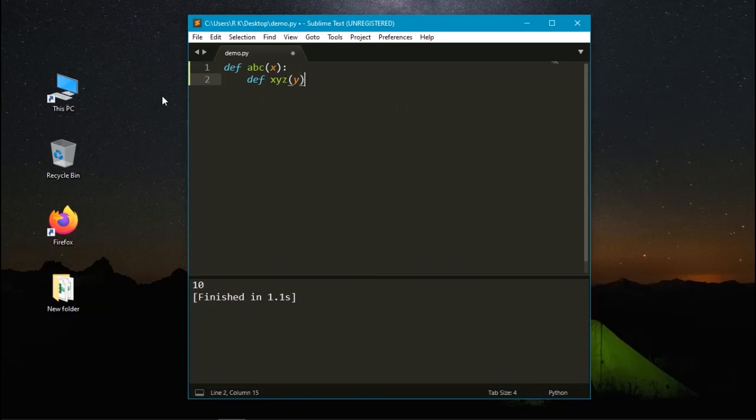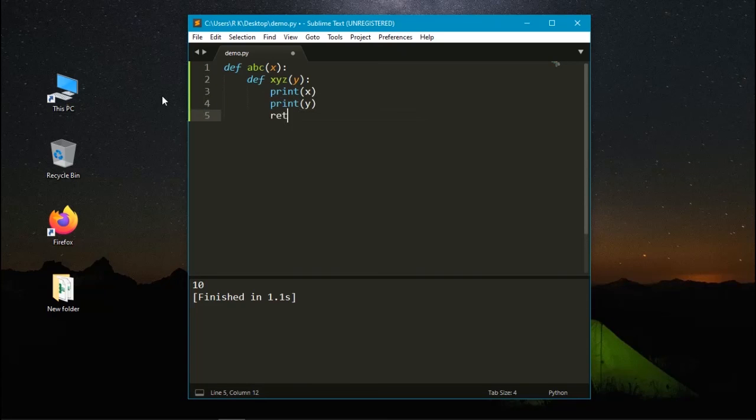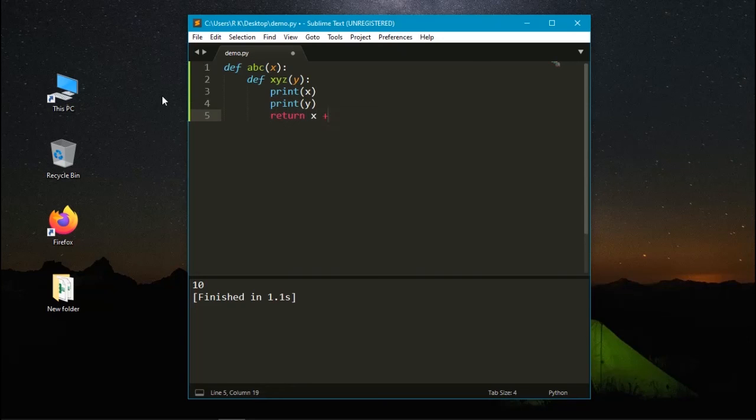Let's print the value of x and print the value of y. Here we need to return the value of x plus y.